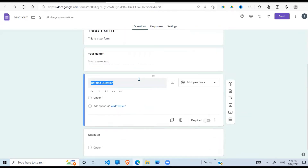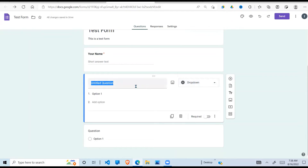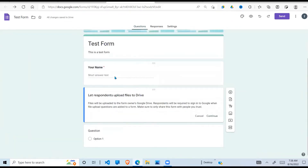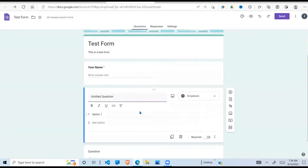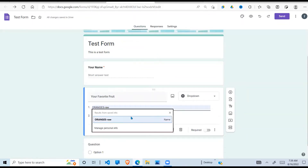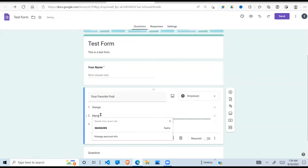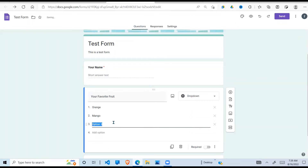Let's demonstrate another type of question. I click 'Add question' and this time I'll select a 'Dropdown' box. I'm going to say 'Your favorite fruit' - I'm doing a survey about fruits and asking different people their favorites. I'll use a dropdown and give it options so respondents have a restricted answer to select from. Option one: Orange, option two: Mango, option three: Apple. For now those are enough.